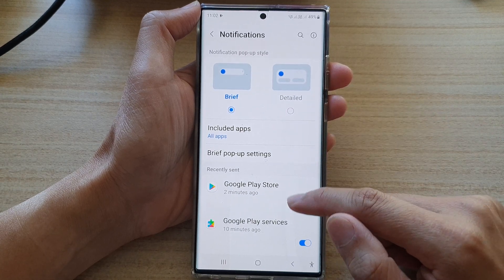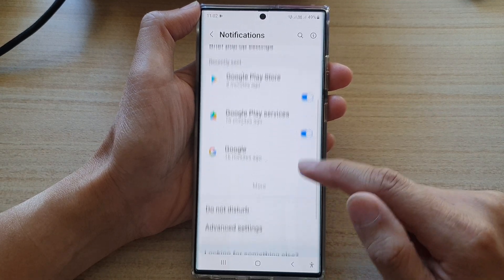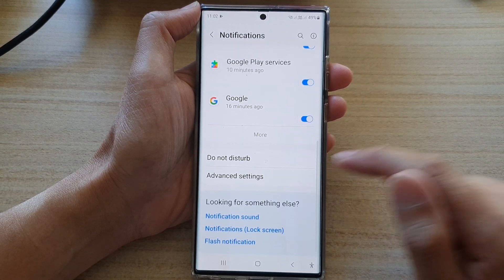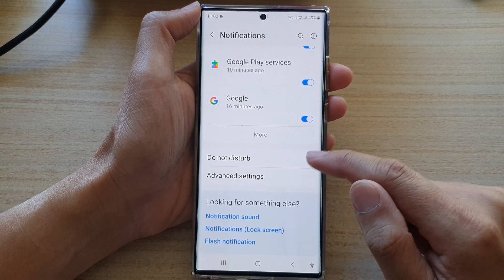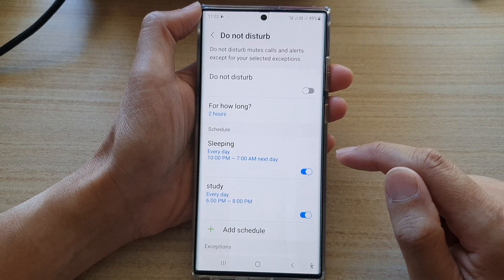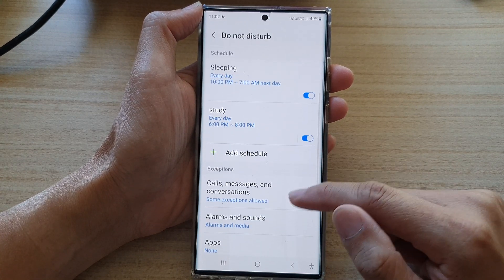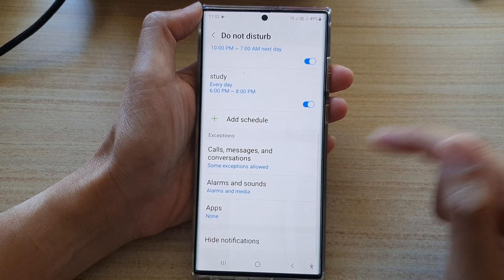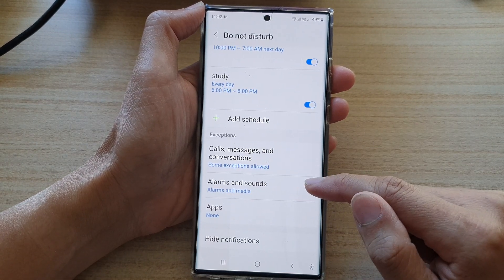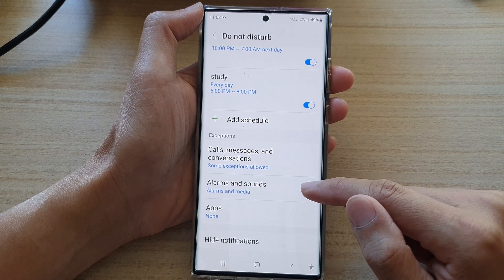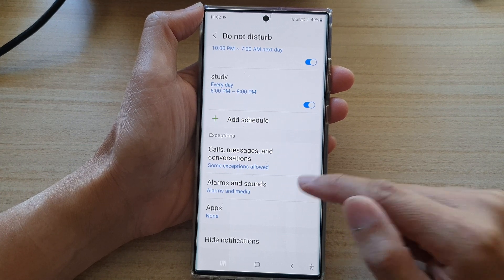go down and tap on Notifications. Next, go down and tap on Do Not Disturb. Next, go down and tap on Alarms and Sounds.